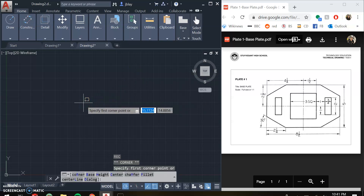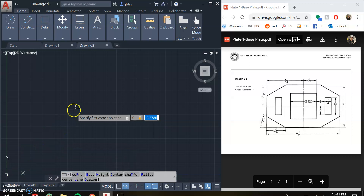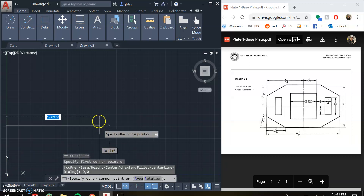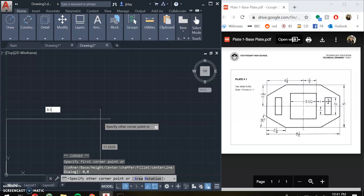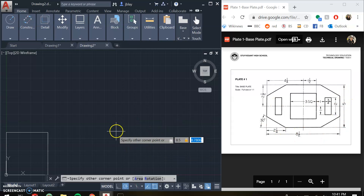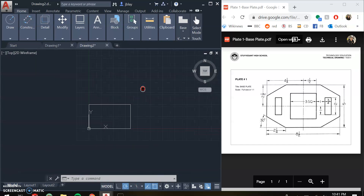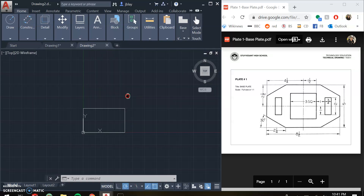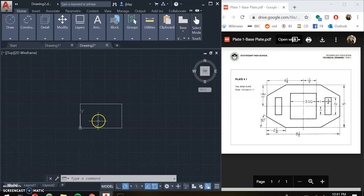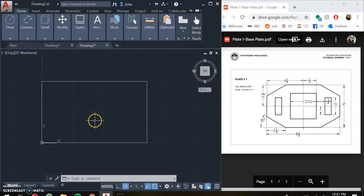I want this to be started at the origin, so instead of clicking at the origin, I'm going to type zero comma zero and enter. Then for the size, I'm going to type 8.5 comma 5 and hit enter. Now I'm going to move around my screen. I'm going to click on the scroll wheel — that will enable me to drag across. And then I'm going to zoom in by turning my scroll wheel, which will allow me to zoom in.